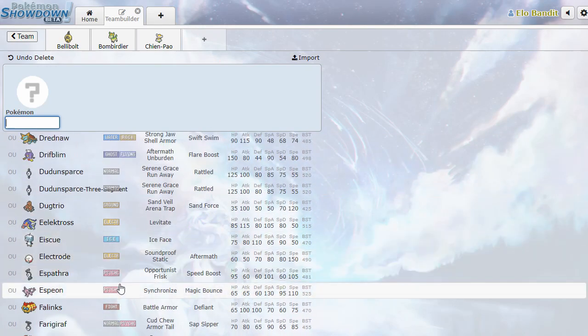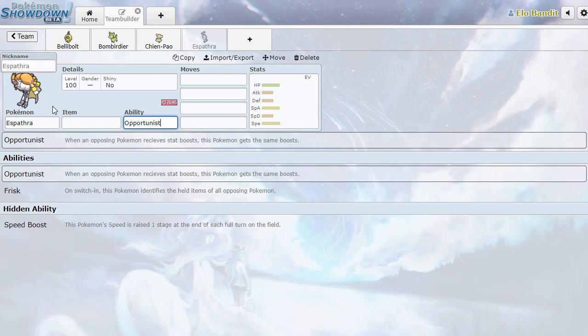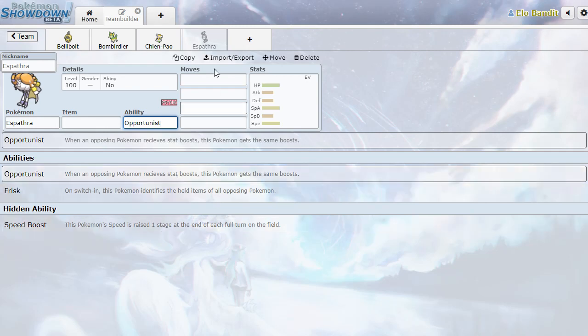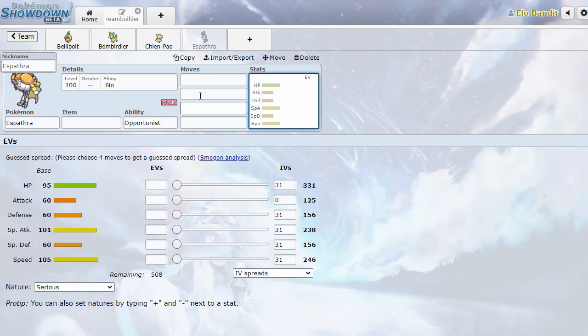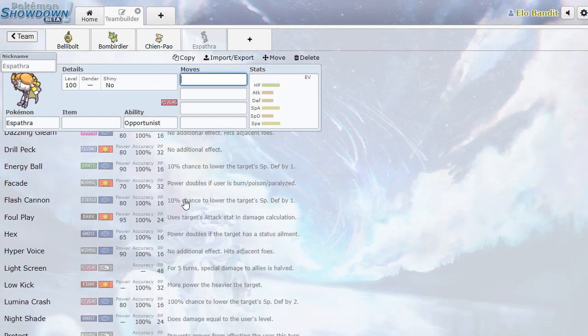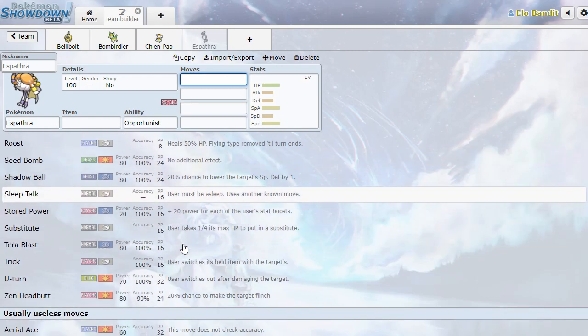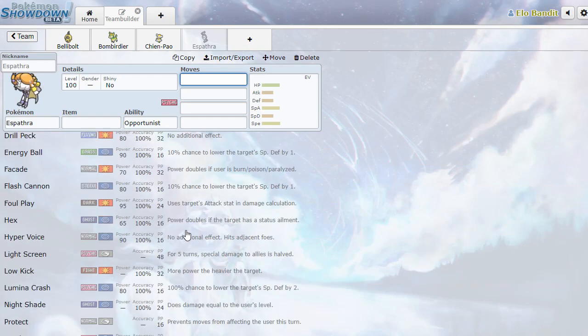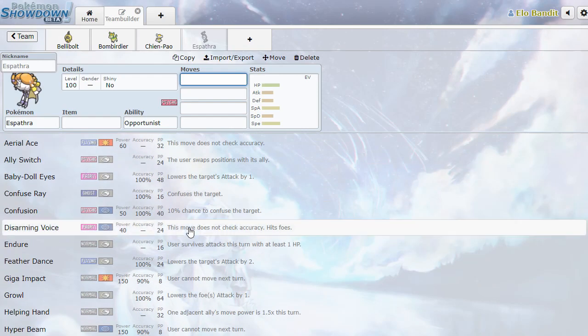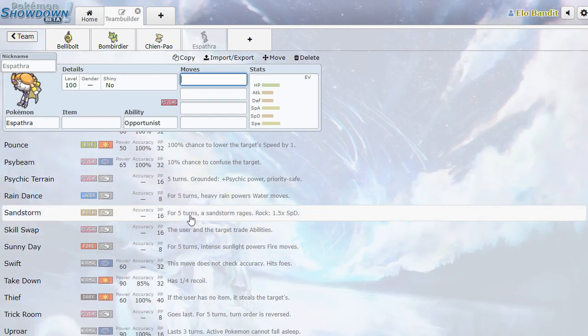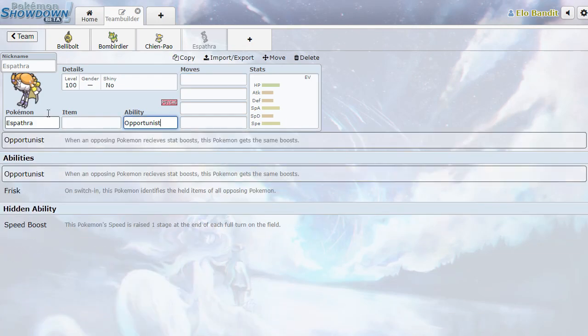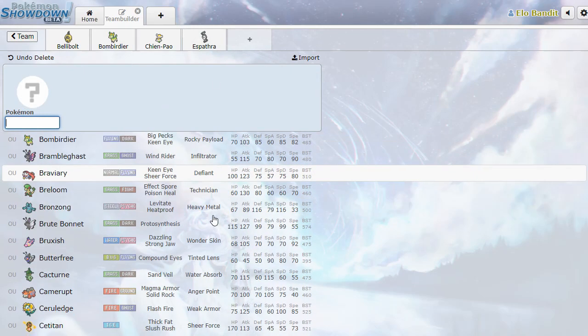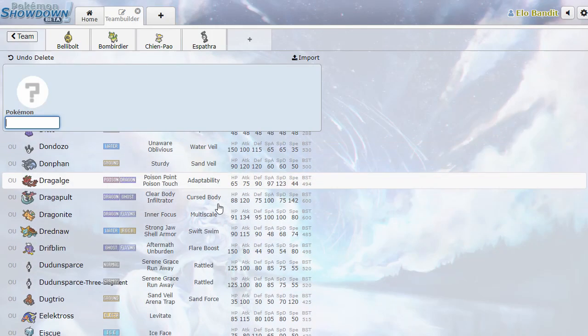We're going to move on to Espathra, which is certainly something. A psychic-type opportunist. When an opposing Pokemon receives stat boost, this Pokemon gets the same stat boost. So it's like Dancer, but better. And it's got Frisk and Speed Boost! That's crazy good. How fast is it? 105? Nice. Useable special attack. It's got regular psychic-type coverage, skill swap. It's a neat idea. It's basically just the best dancer, but an unofficial dancer, because it's an opportunist.